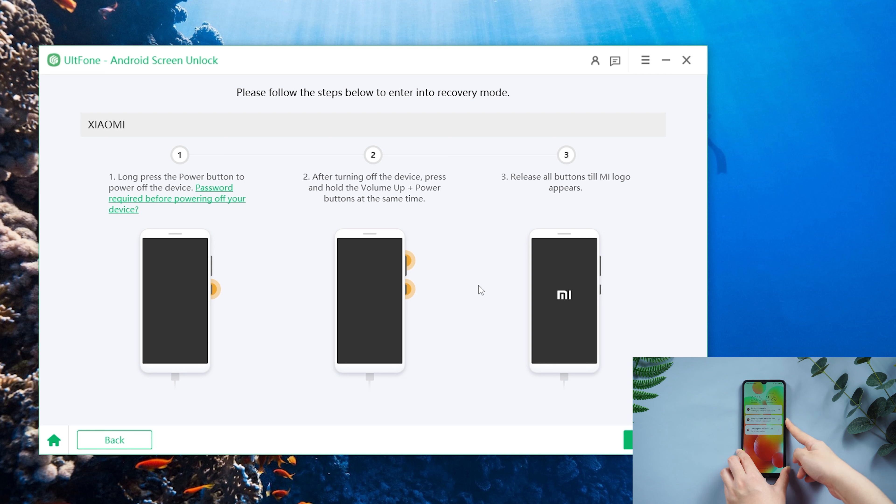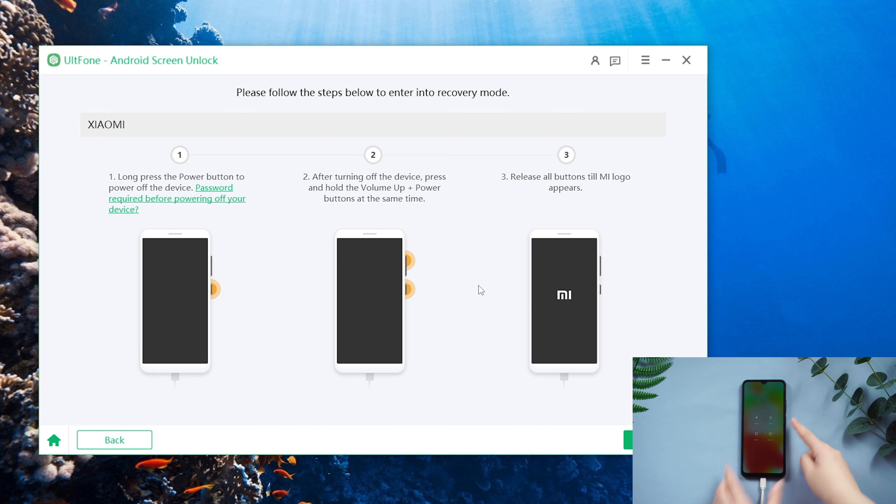Click Start to unlock the password. Here you need to follow the prompts to reset the device.